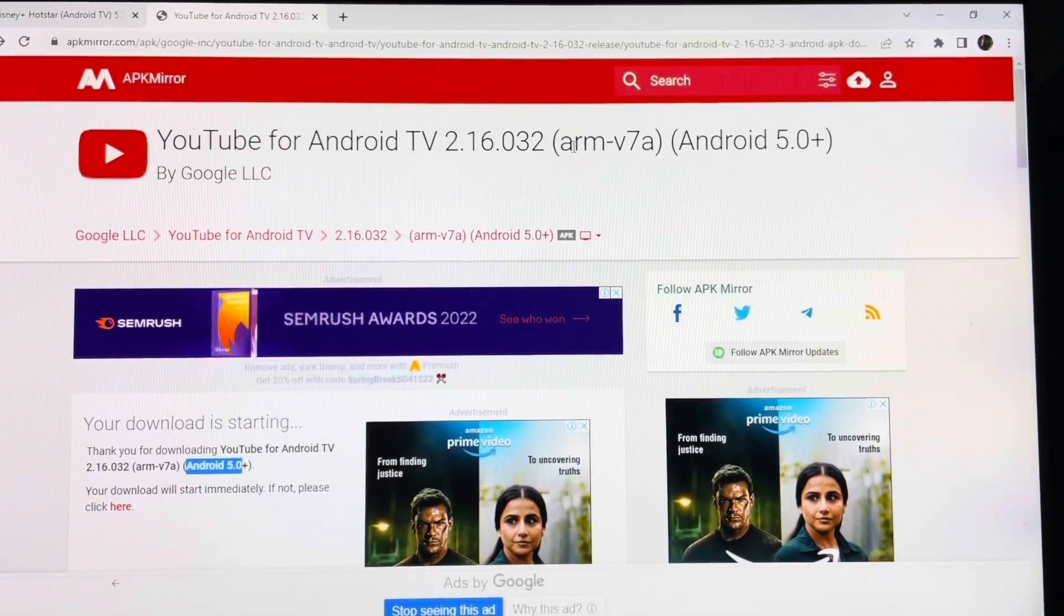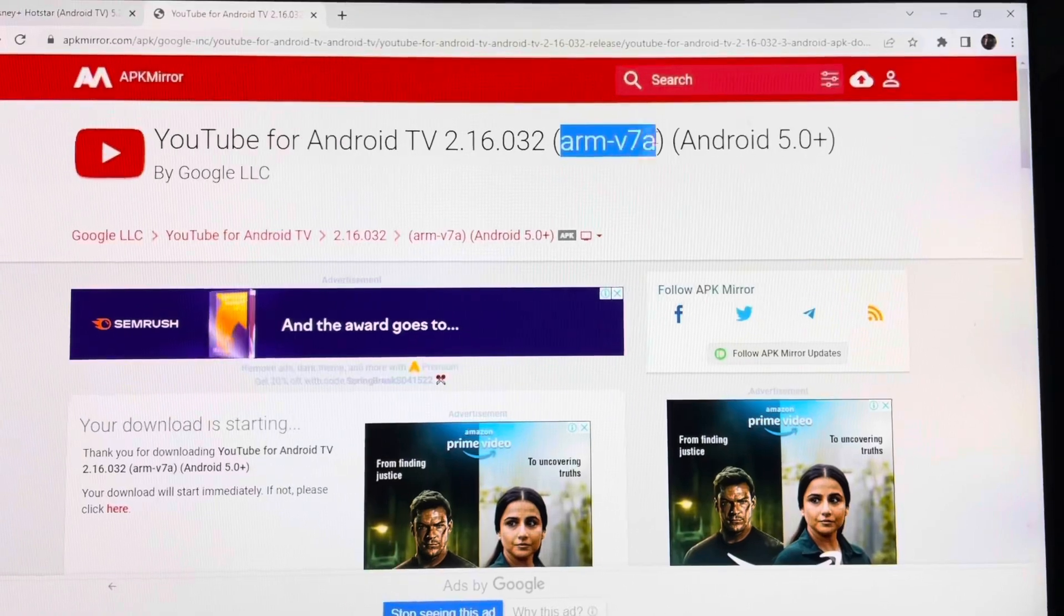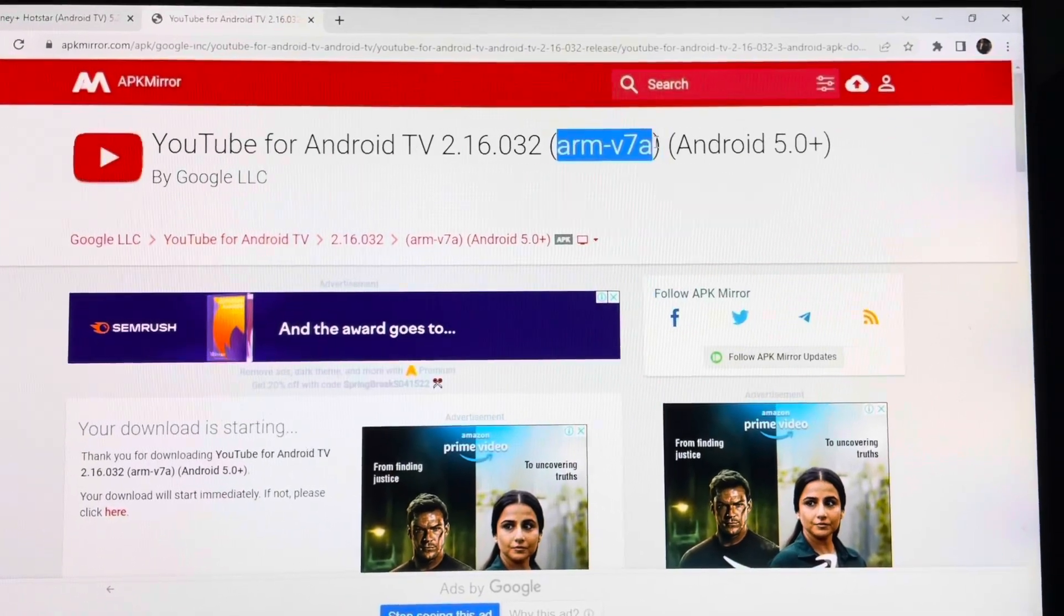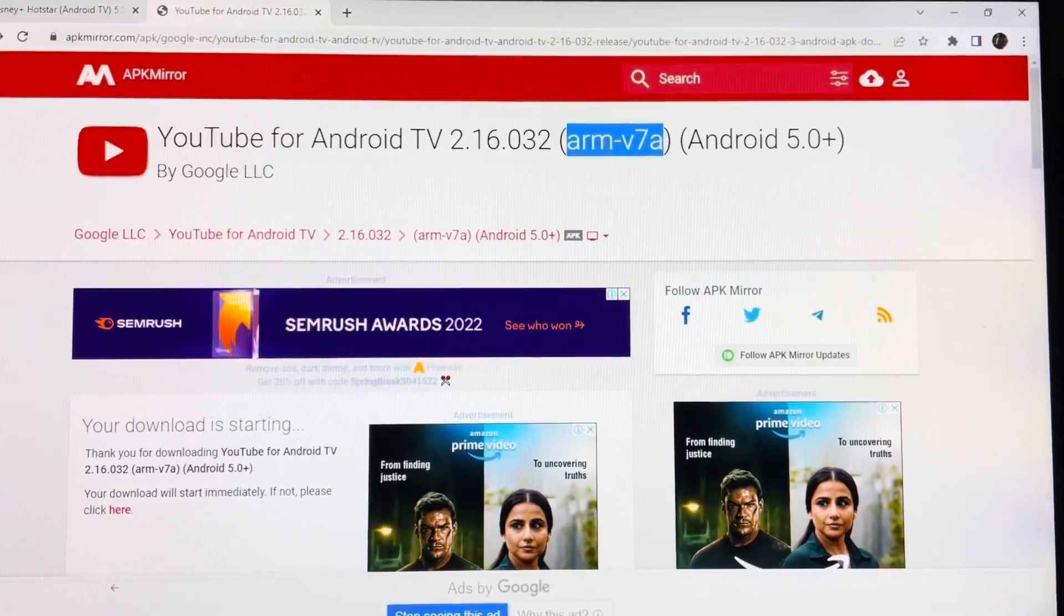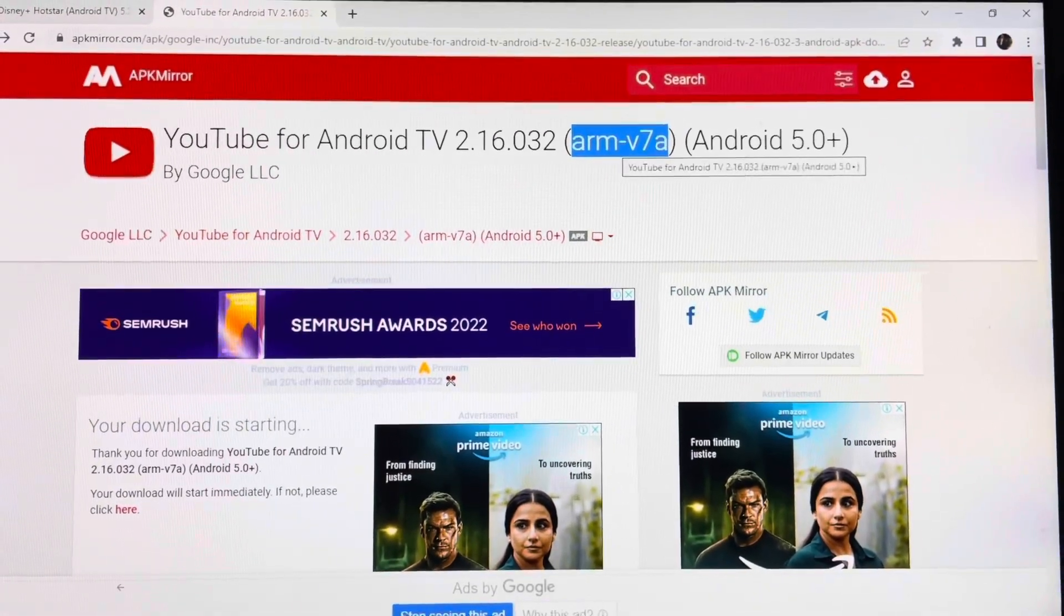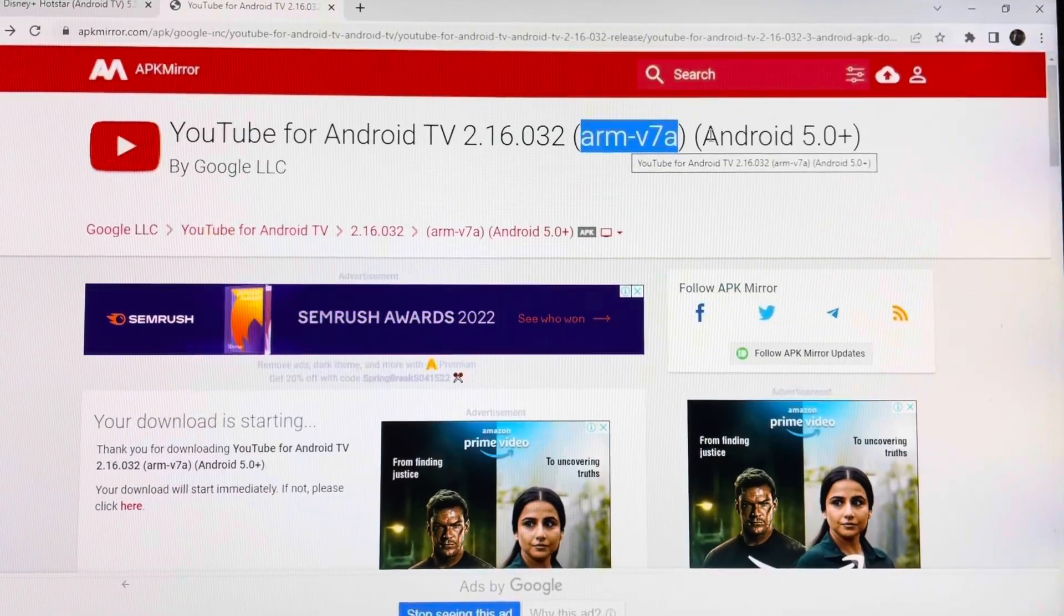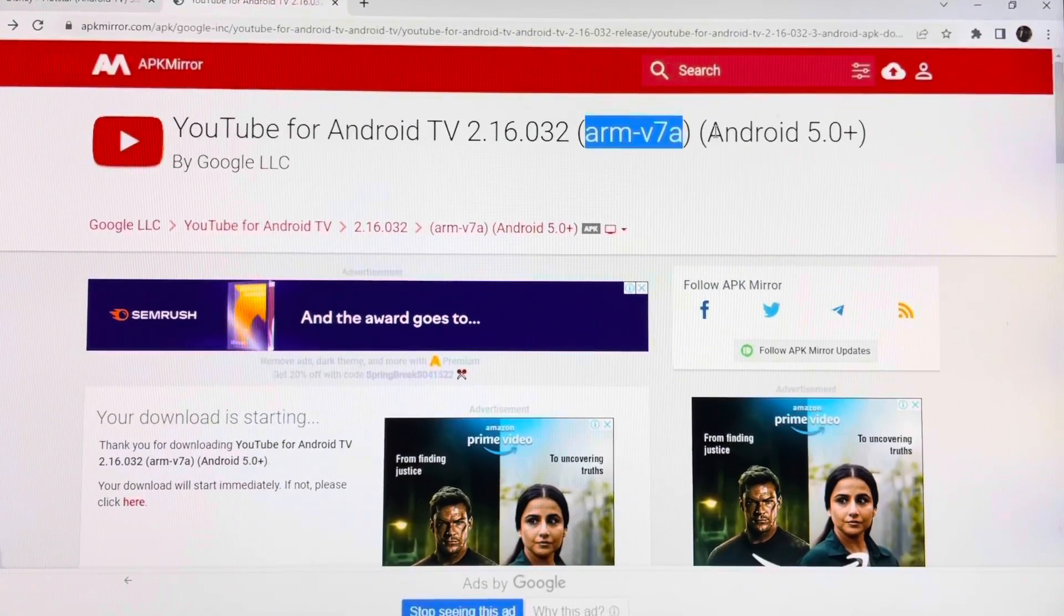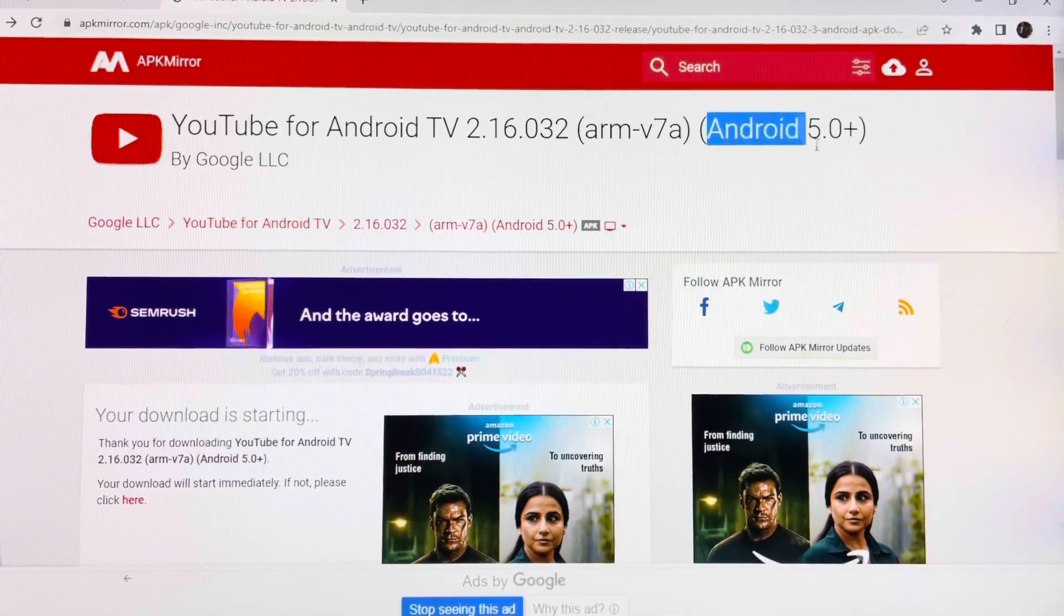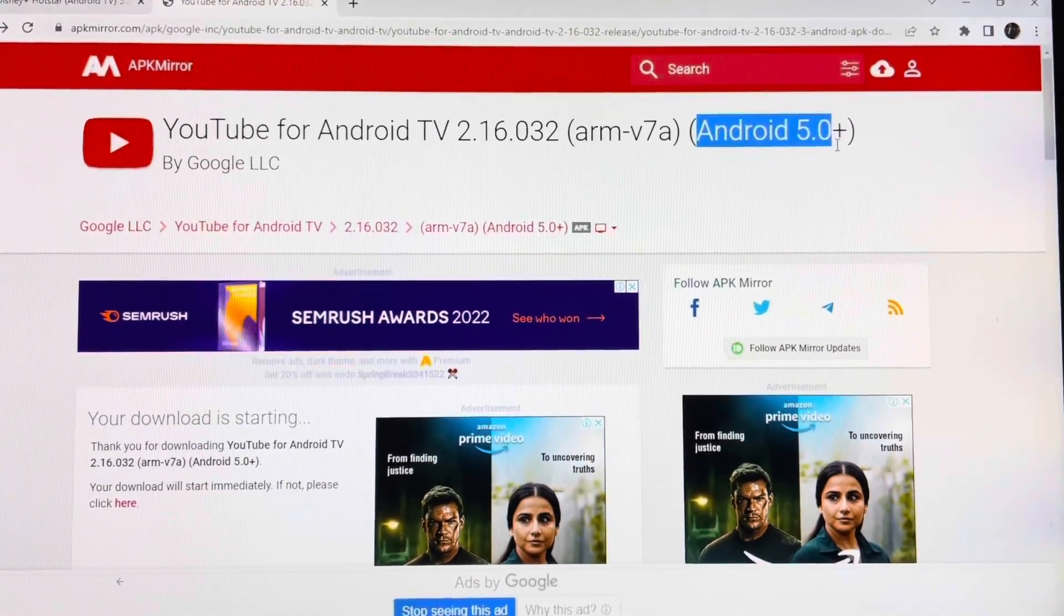And of course, as the Starsat X3 box has Android 8, this application is for Android 5 plus, so it should be compatible.